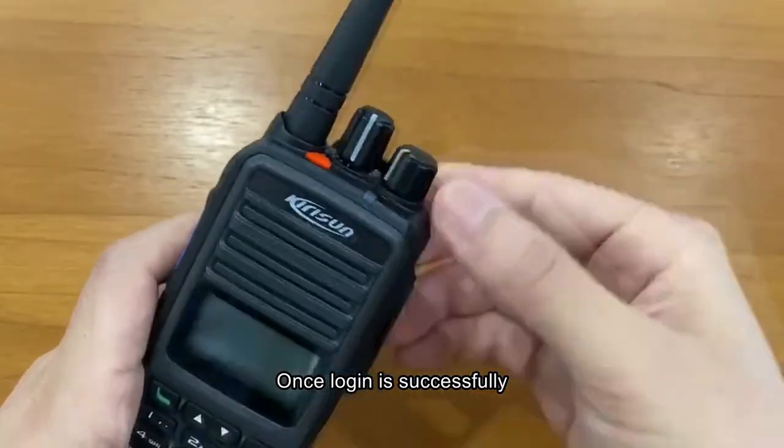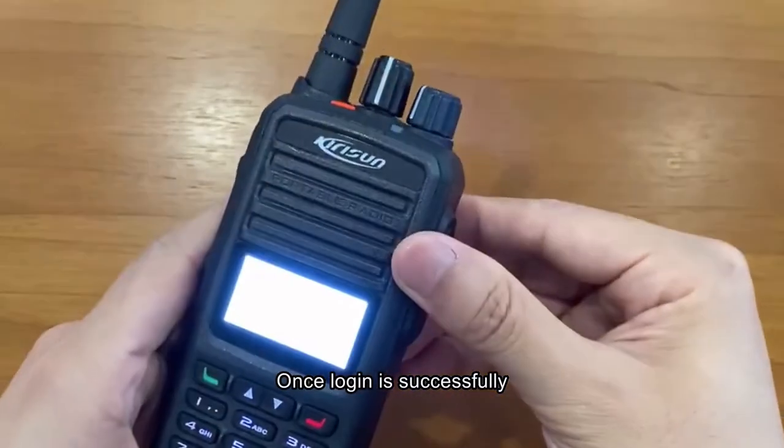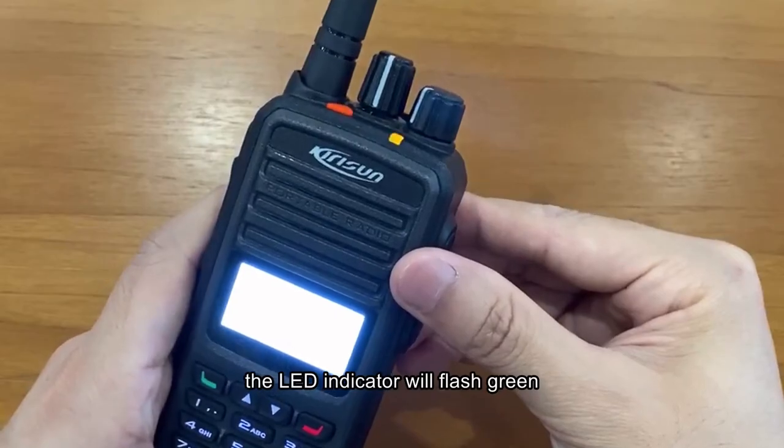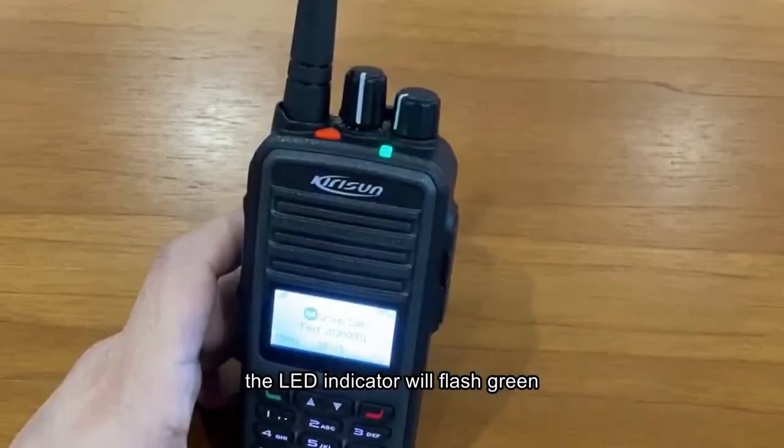Once login is successful, the LED indicator will flash green.